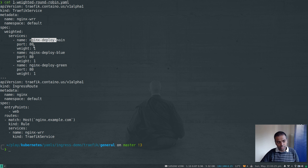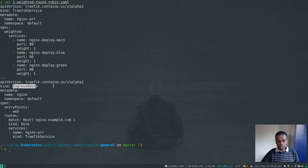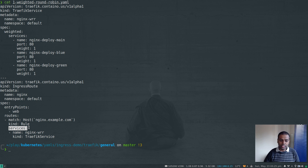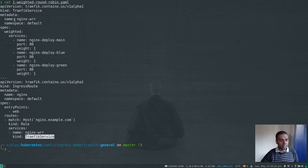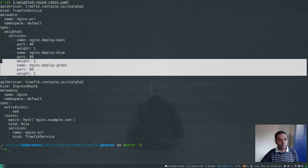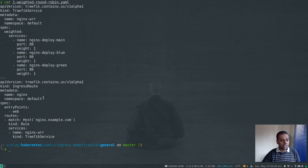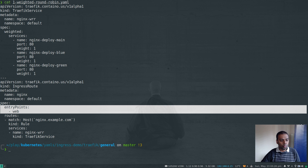We've assigned weights to each of these services. According to this TraefikService resource, each service gets an equal weight of one — basically a round robin. We are also creating an IngressRoute. Usually when we create an IngressRoute we point the backend to the actual nginx service, but now instead of pointing it directly to the backend service, we are pointing it to the TraefikService we created, which in turn routes traffic to all the different backend services based on their weights.